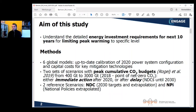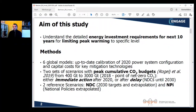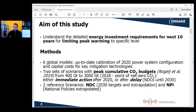Limiting peak warming crucially depends on what happens in the next 10 years. To be more granular both in terms of sectors and temporal granularity, we first ensured calibration of six global models for 2020 power and energy system configurations and capital cost assumptions are up to date. We then use two sets of scenarios with a peak cumulative CO2 budget formulation ranging from 400 to 300 gigatons, with either immediate action after 2020, or delayed action where models only follow NDC targets until 2030.